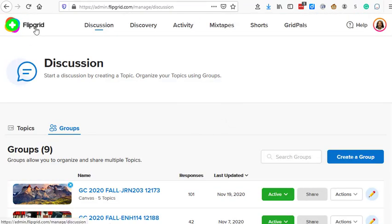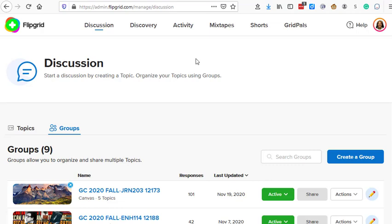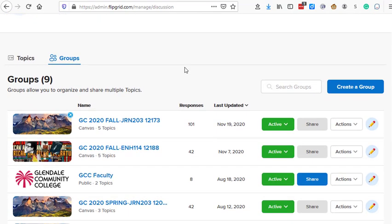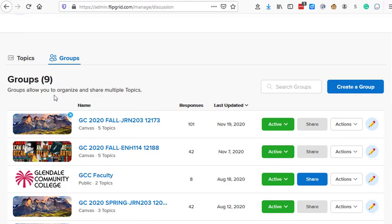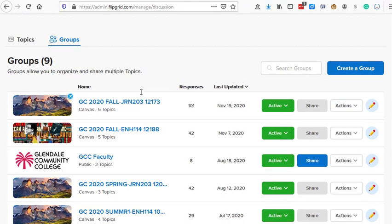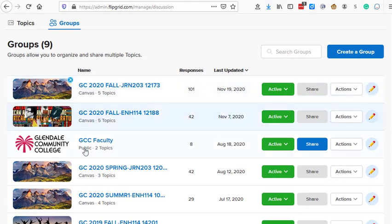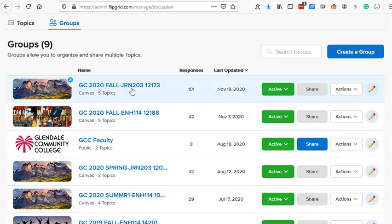Over on the Flipgrid website, which is where I am now, I set up my account. And each time I link a Canvas course to Flipgrid, it will show up as a discussion or group in my Flipgrid account. So these are all the classes that I have linked to Flipgrid.